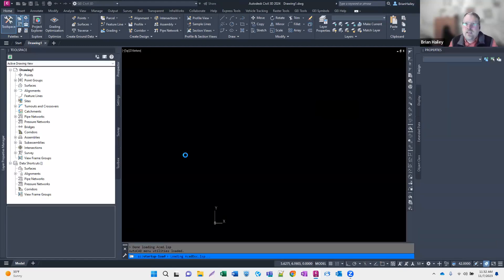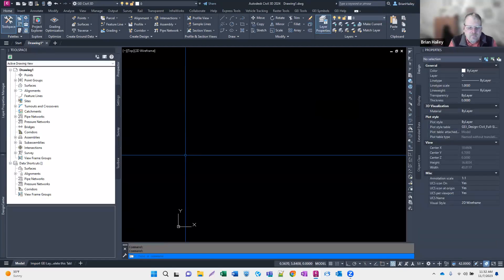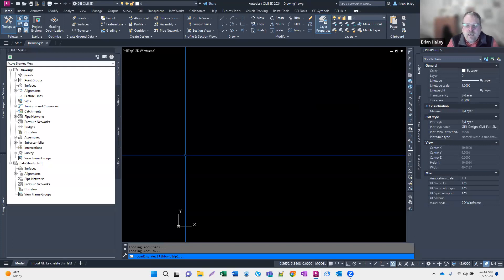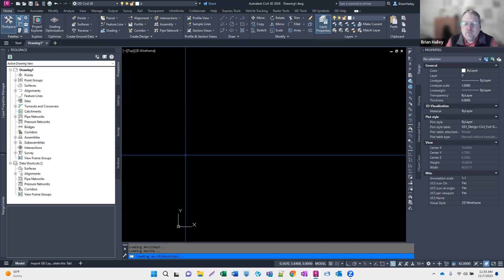We recently had a client who said 'thou shalt use our standards where we have them, and where we don't, use your own standards.' So the question became: how do we integrate the two standards together? What I did was take a copy of our template and make it the project template — so any drawings we start are going to start with this template.